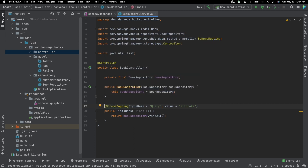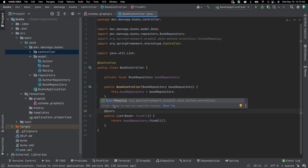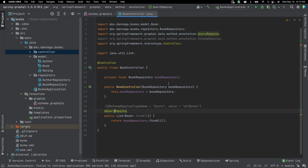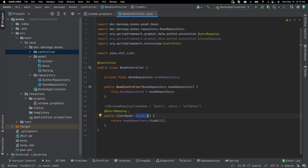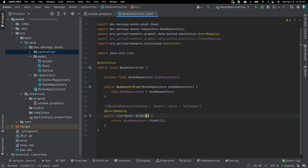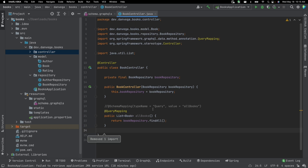@QueryMapping is really just a @SchemaMapping with the type name of Query pre-set. Since we named our method allBooks to match the schema query name allBooks, Spring will derive the value automatically from the method name. So all we need is the @QueryMapping annotation — and that is all we needed to get up and running with our GraphQL API.